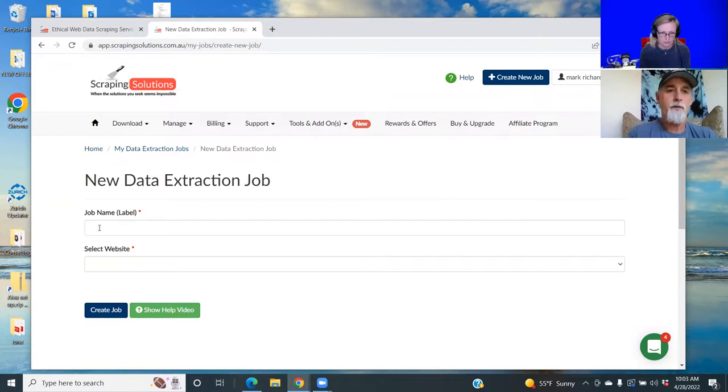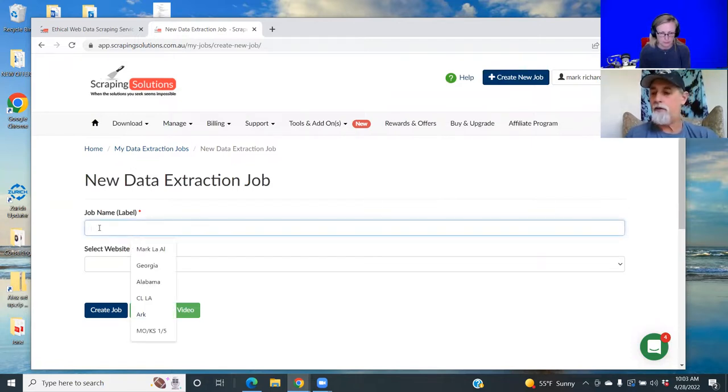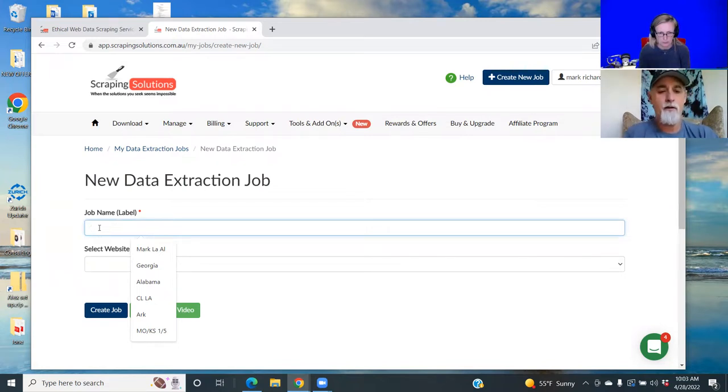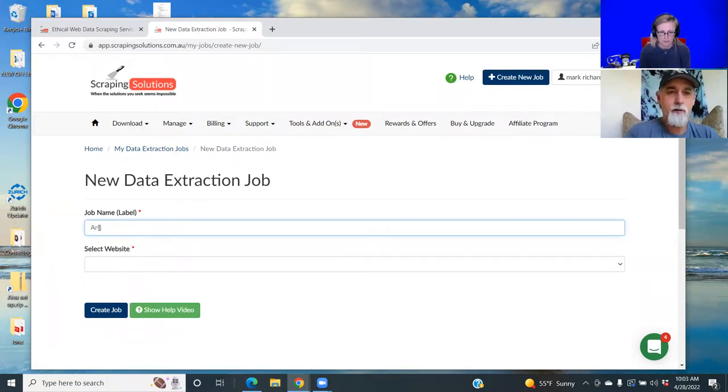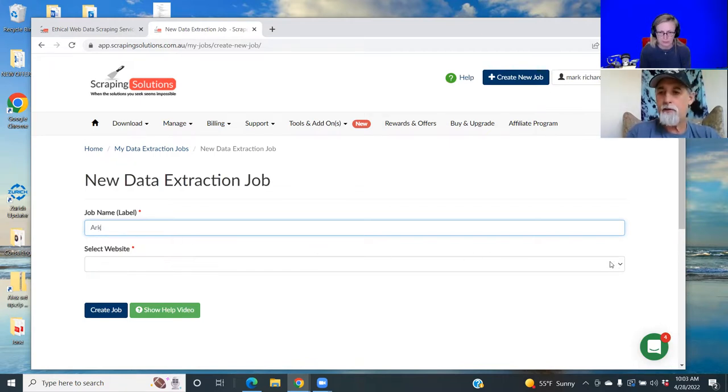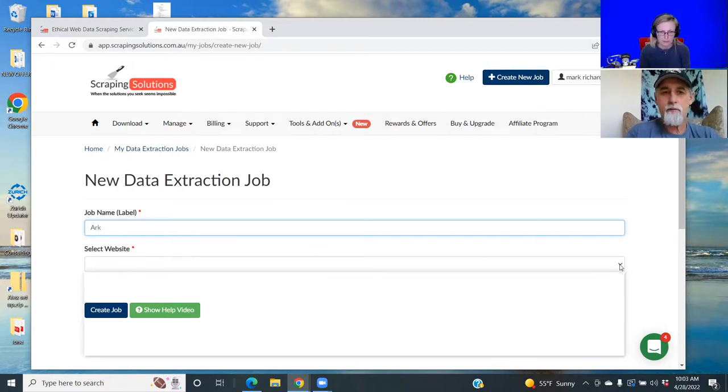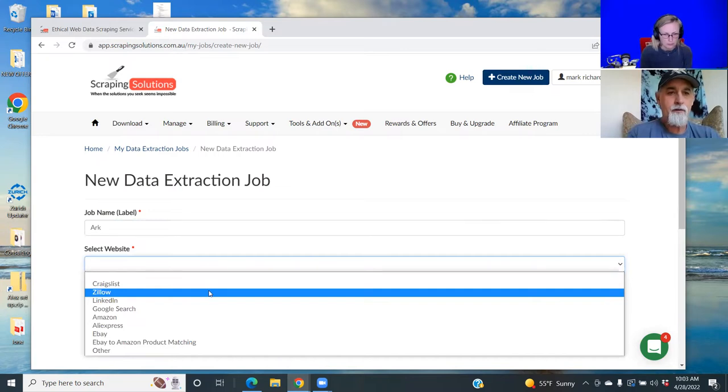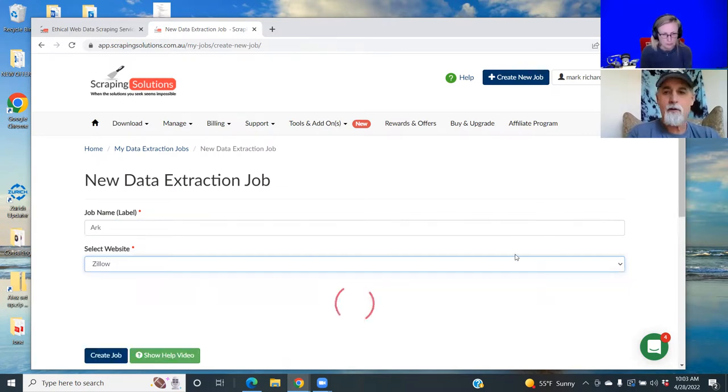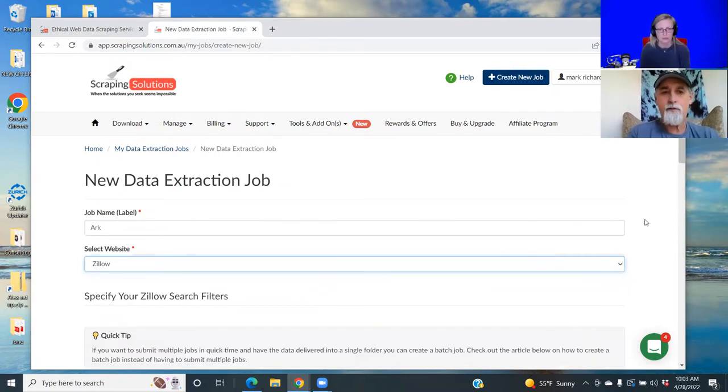The job name - let's see, I didn't find anything in Arkansas, I think. The job name will be Arkansas, and Zillow is the website.